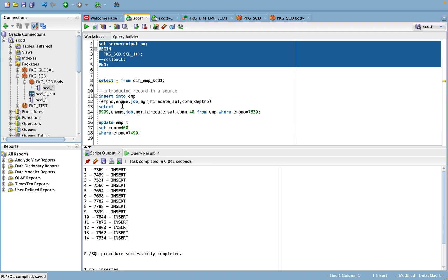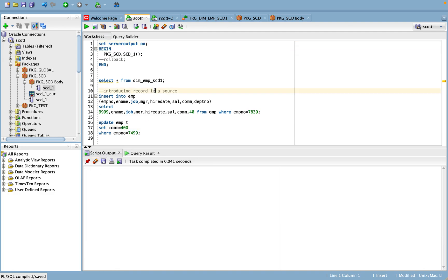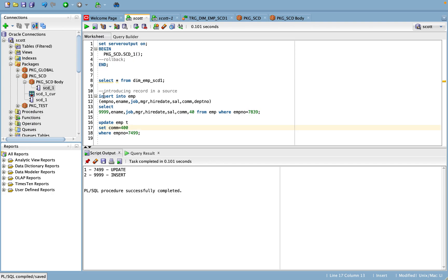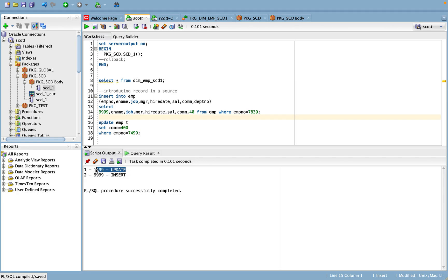Earlier 14 records, out of which one record is coming as a change with the commission value has been changed. Now let us see we should see two records as the output when we rerun this process. Okay, let us try to do that now. Let me commit this information.